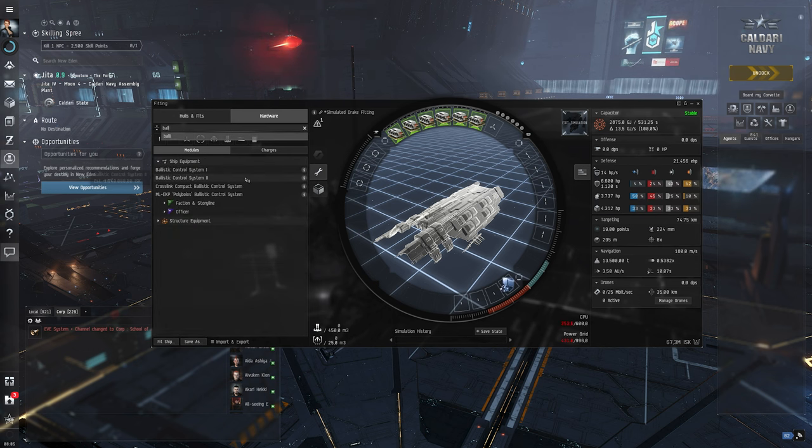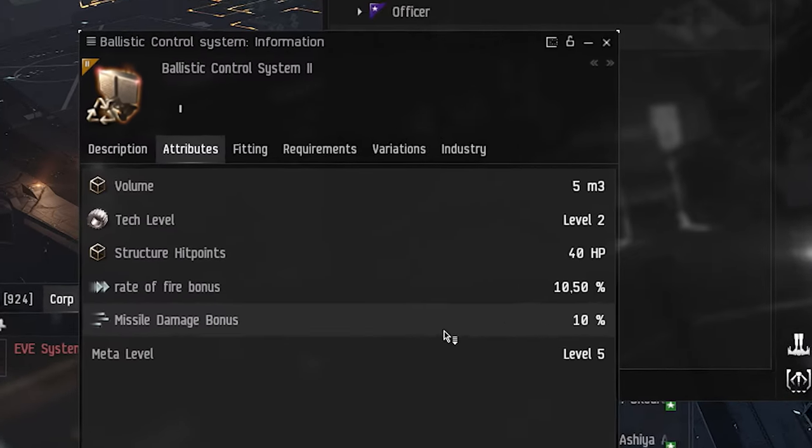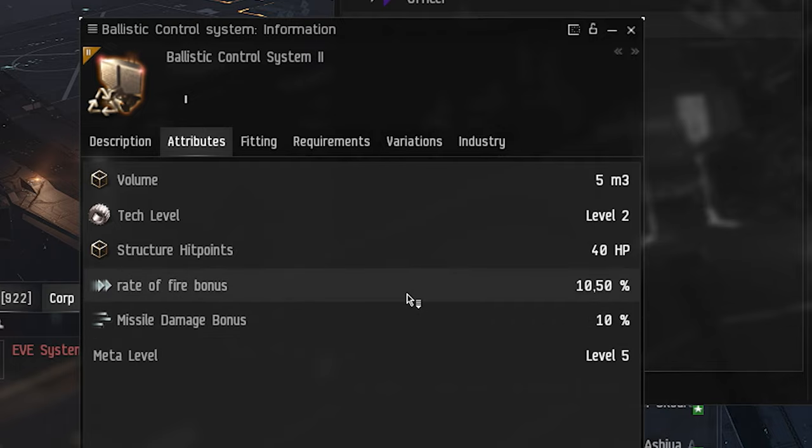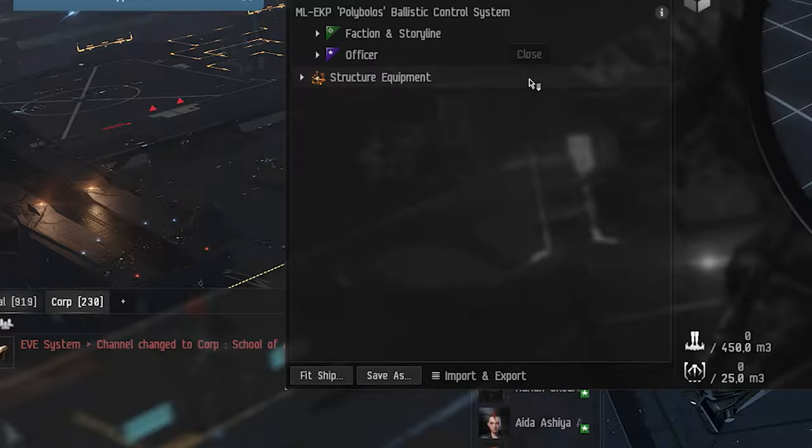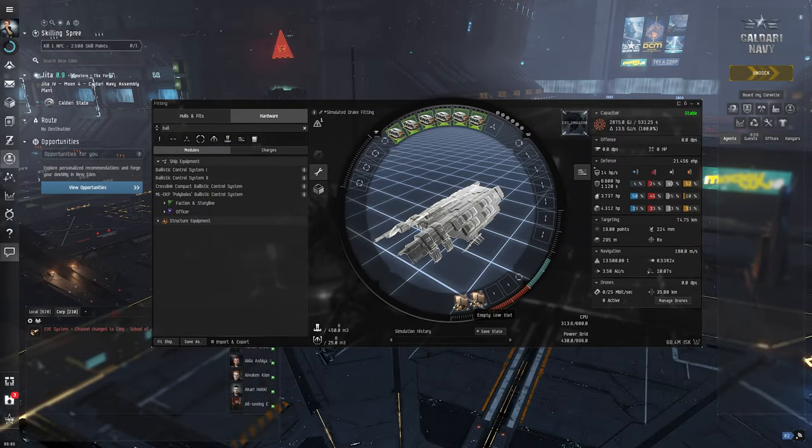So we get a ballistics control system. A ballistics control system is going to improve our missile damage and most importantly with heavy missiles our rate of fire, because the rate of fire on heavy missile launchers is slow.